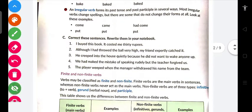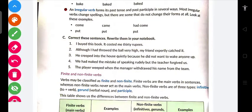Ab dekho Part C — correct these sentences and rewrite them in your notebook. 'I bide this book — it costed me 30 rupees.' Ab kehne ka kya matlab hai ki 'bide' jo yahan aaya hai — kya yeh regular form mein se aata hai ya different hota hai? Main aapko hint deta hoon.